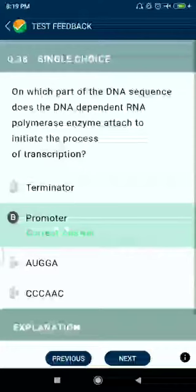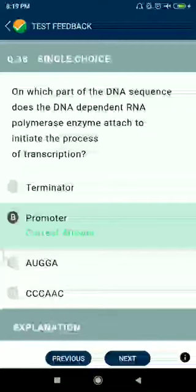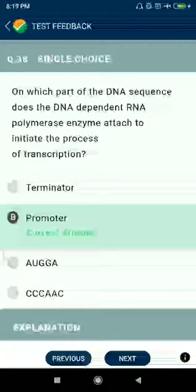Question number thirty-eight: on which part of the DNA sequence does the DNA-dependent RNA polymerase enzyme attach to initiate the process of transcription? The promoter.